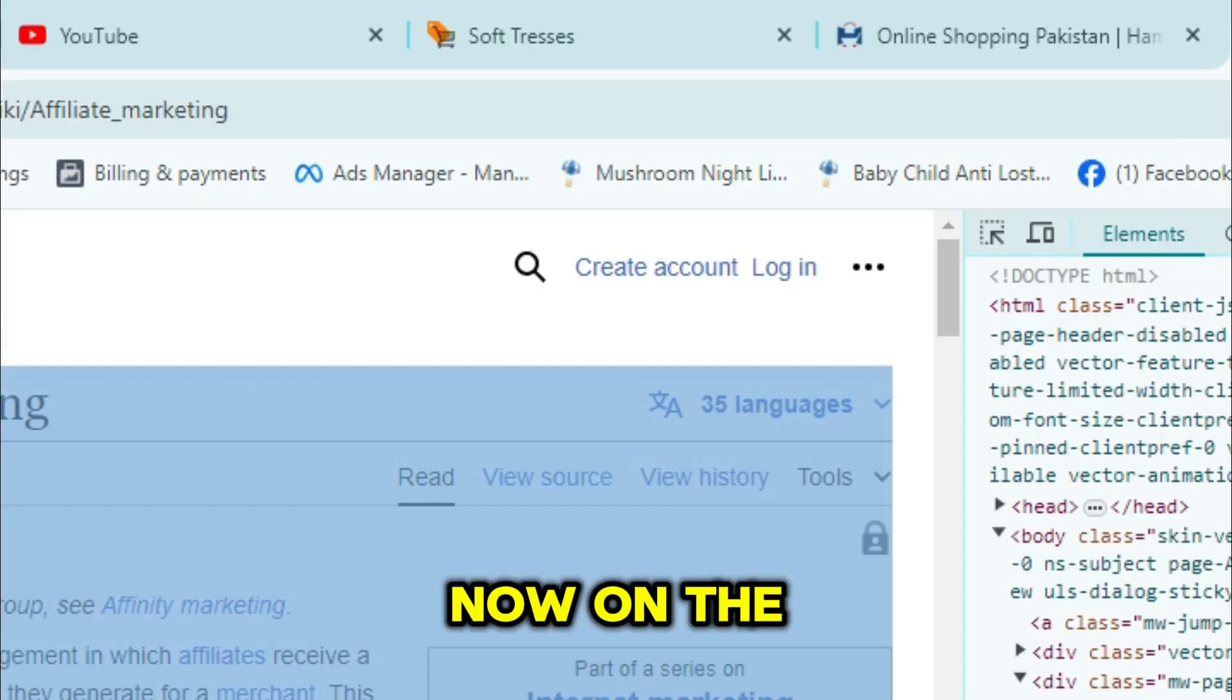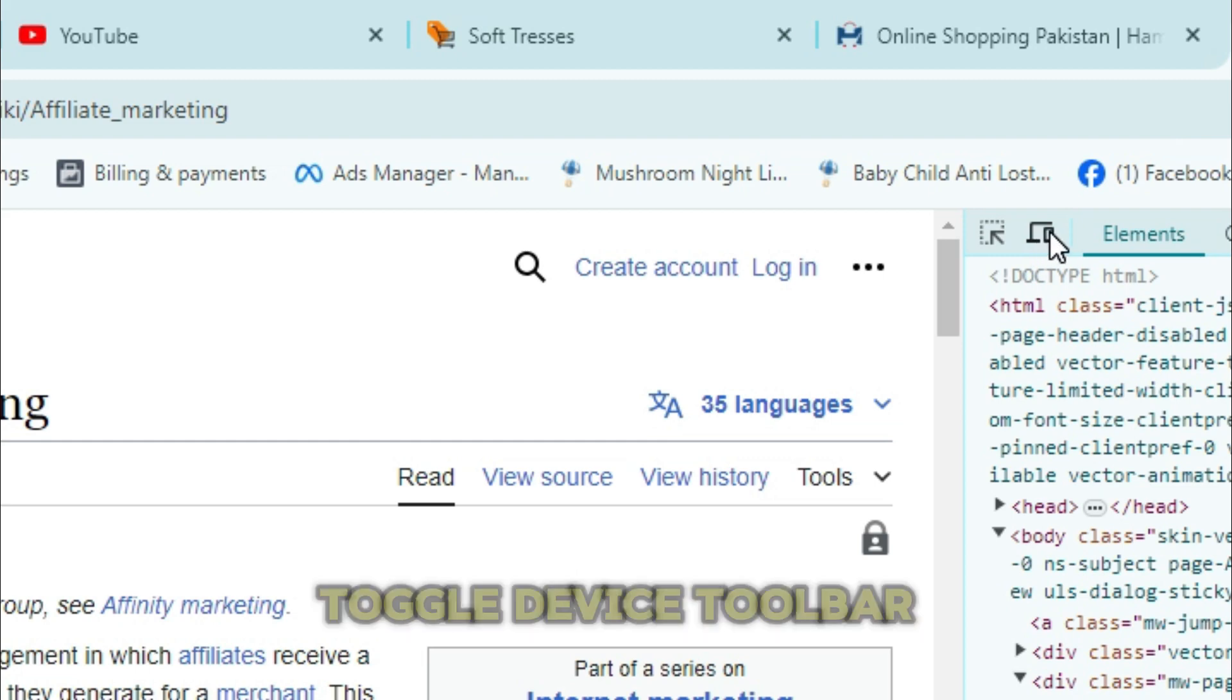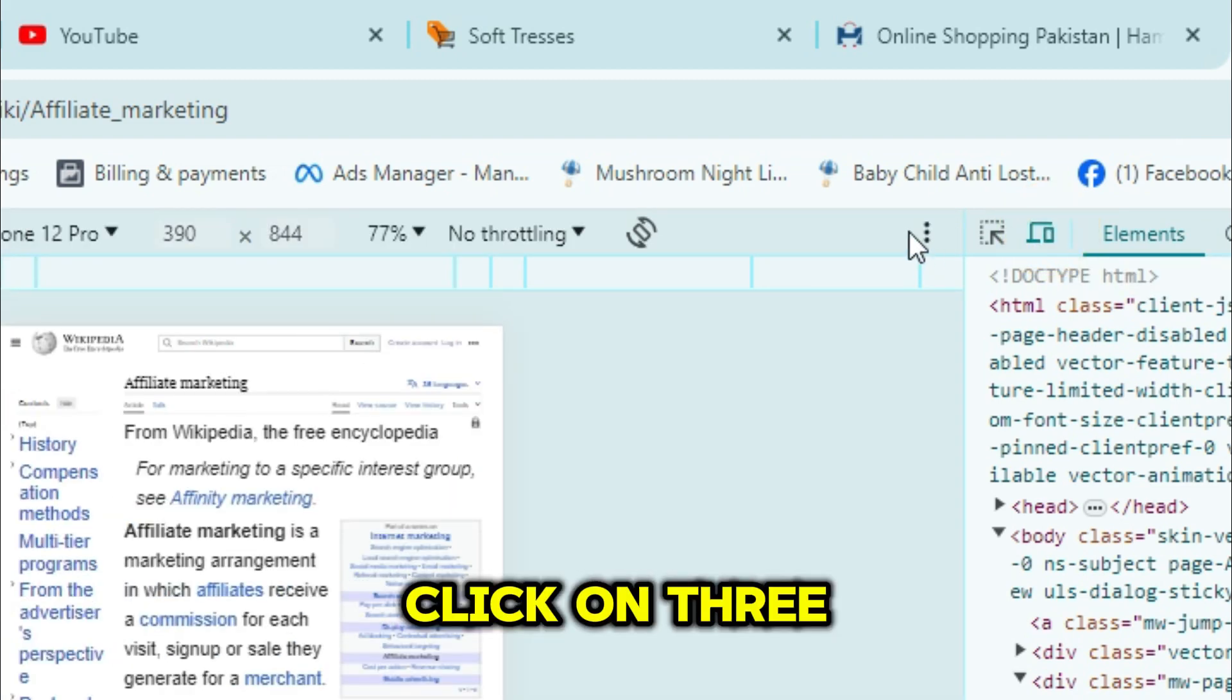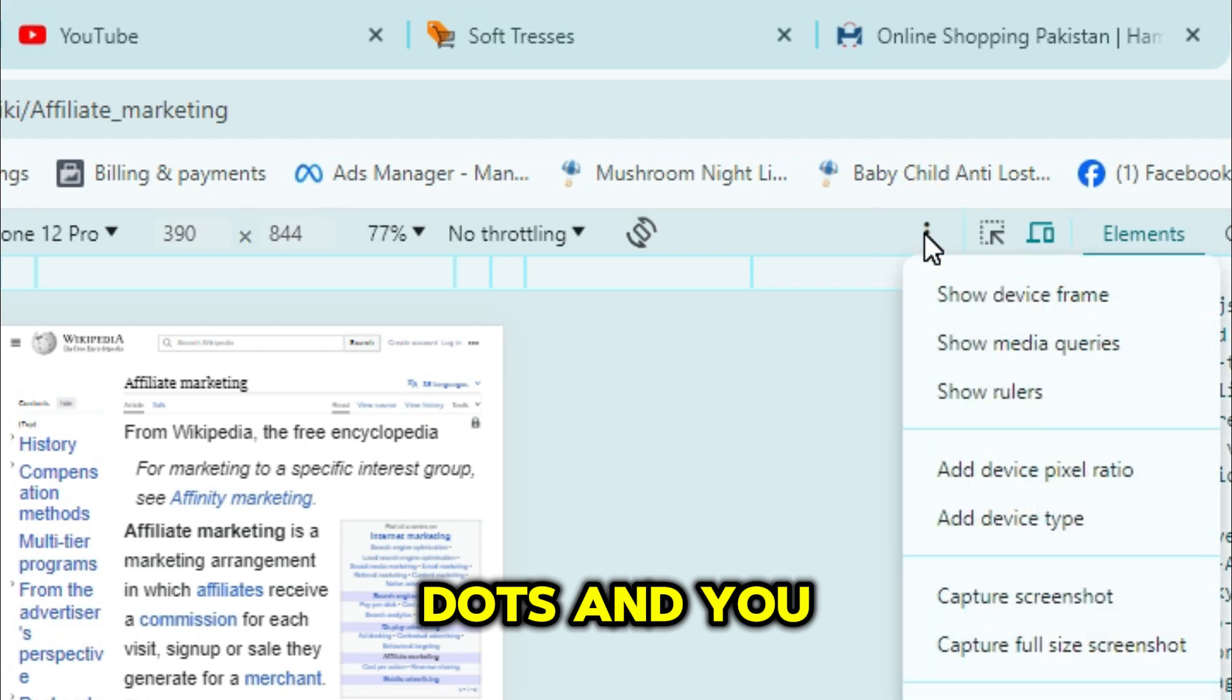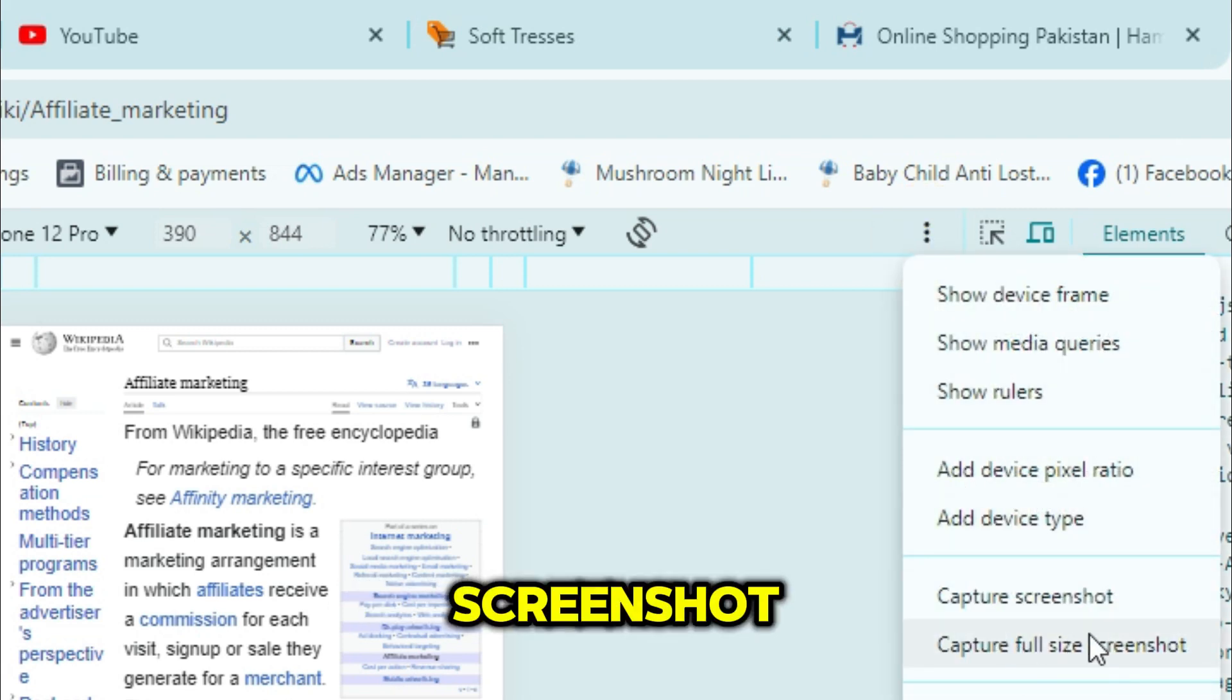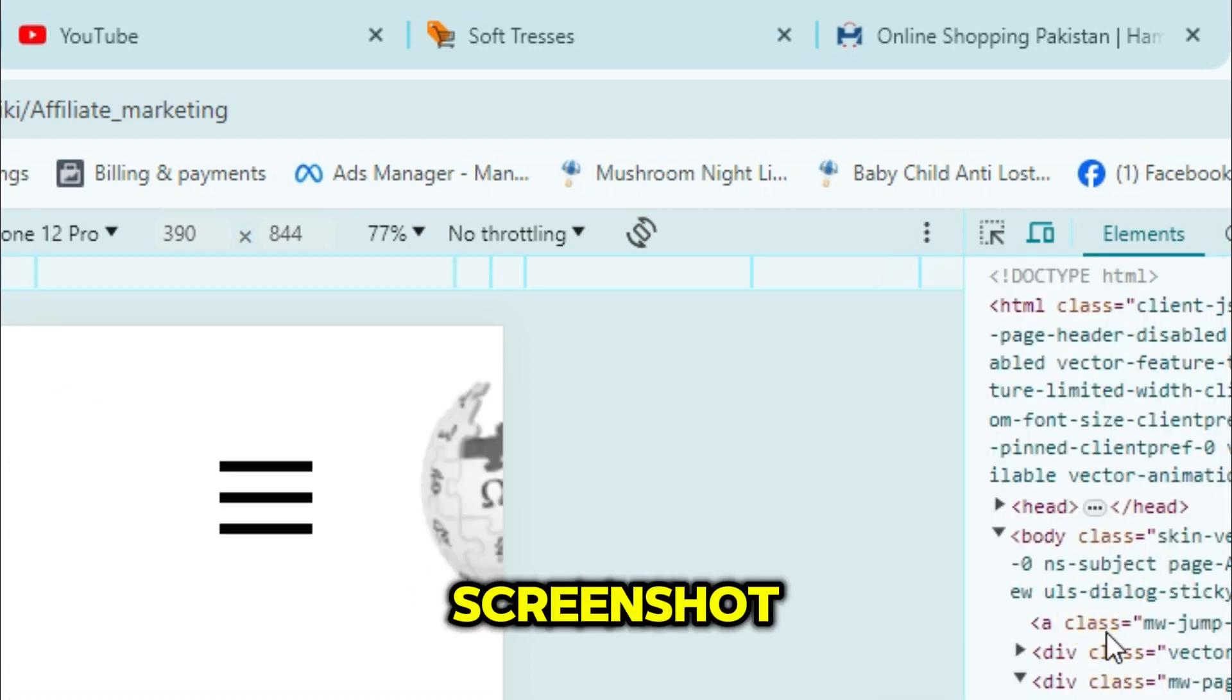Now, on the right side, click on the icon that says Toggle Device Toolbar. Now, on the left panel, click on the three dots. And you will find an option Capture Full Size Screenshot. Just click on Capture Full Size Screenshot.